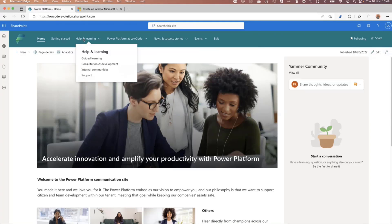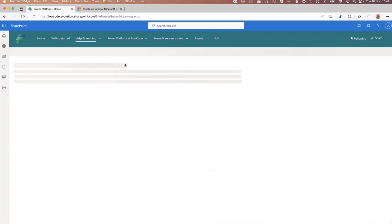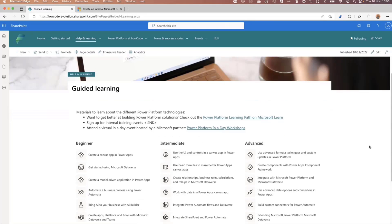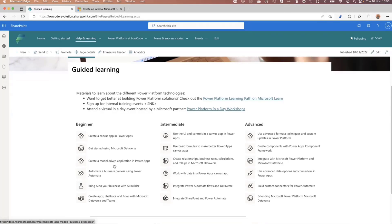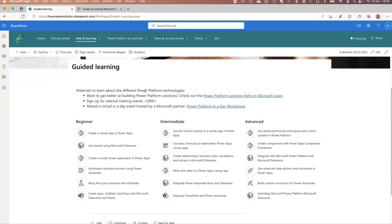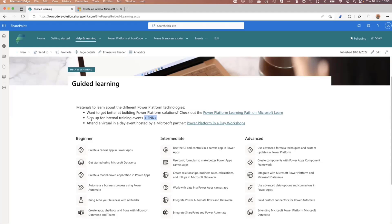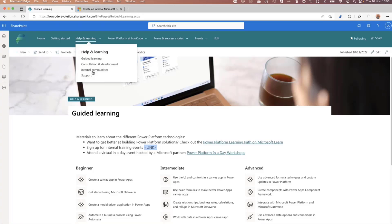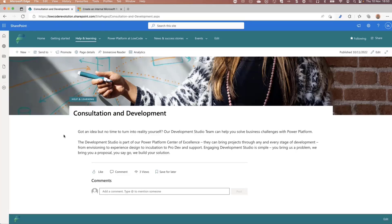We have news and success stories and events in the navigation. When you go to Guided Learning under Help and Learning, you can find a page with a lot of content for beginners, intermediates, and advanced users. It links to all the different Learn modules about the Power Platform on Microsoft Learn. You can see some things that need to be filled in — for instance, a placeholder link which you can edit and change. All of this is highlighted in the documentation.